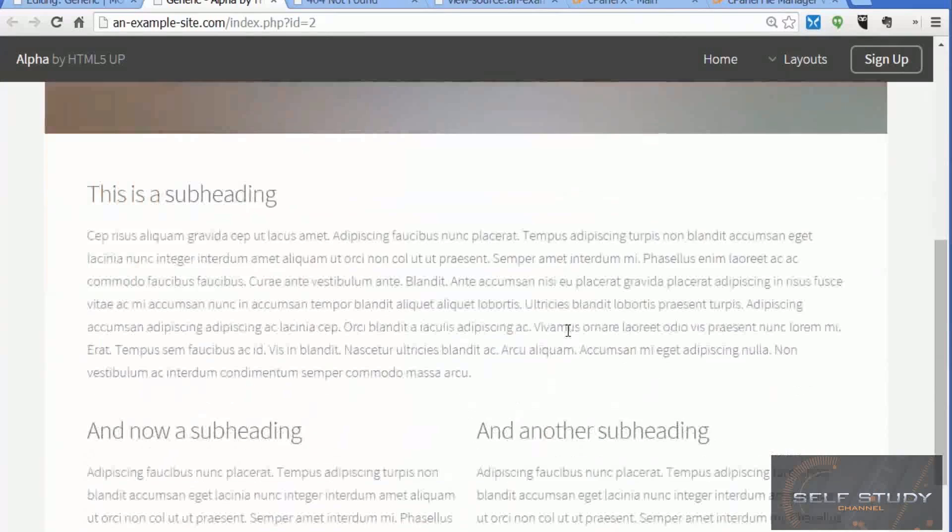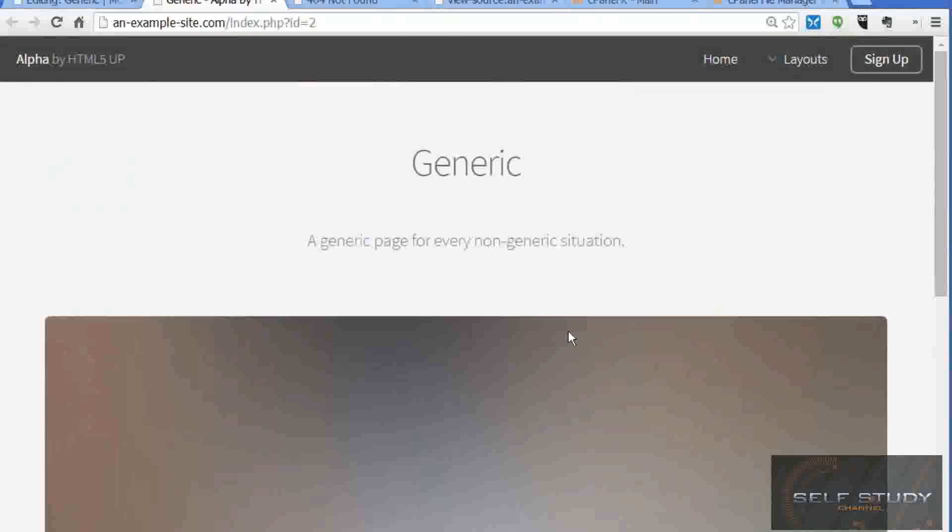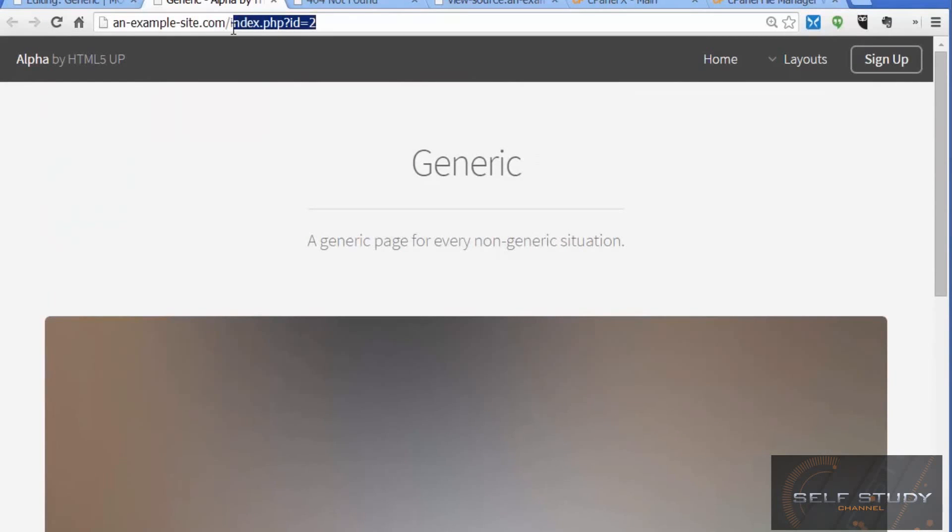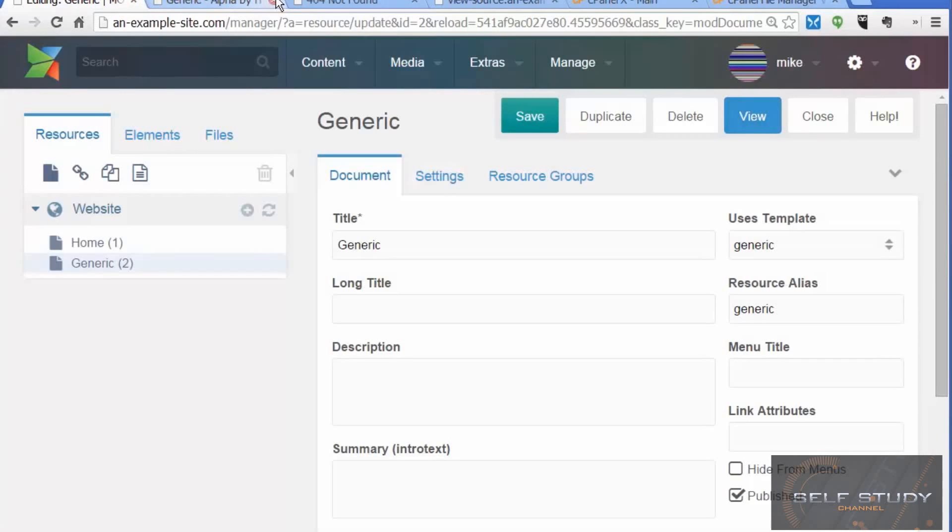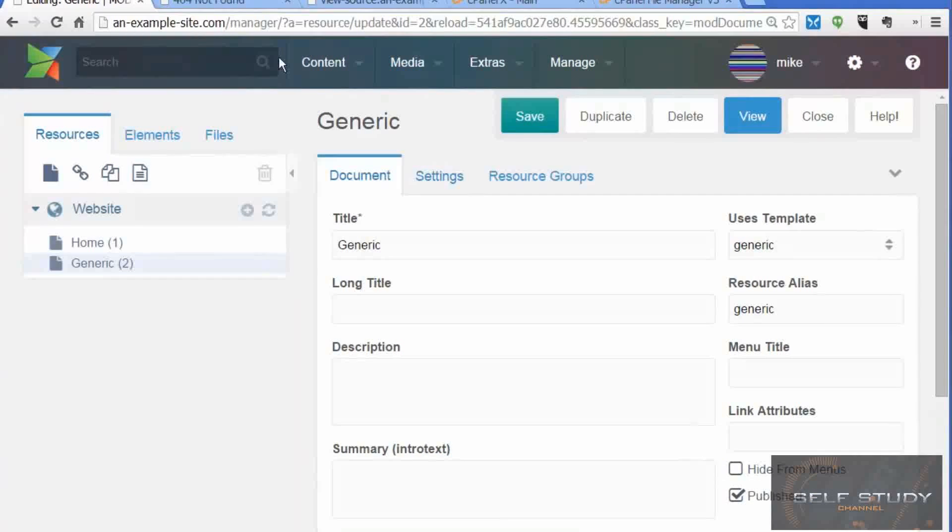Let's view that now. That's the generic page that we wanted, but again the URL is still index.php and we don't want that. We want it to be human readable.